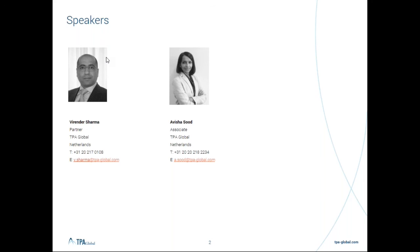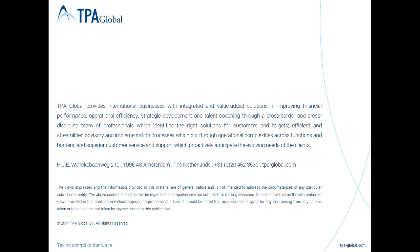We hope we have managed to answer all your questions. If not, our contact details are on the screen. We will be sharing the presentation as well as a recording of this webinar. With this, we thank you for joining and look forward to seeing you in the next of our webinars. Thank you very much.